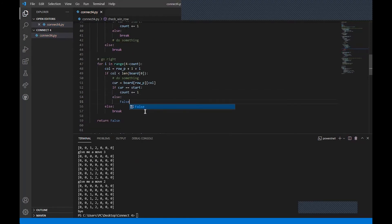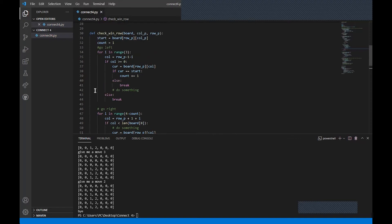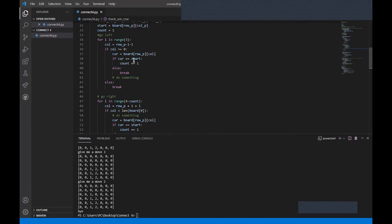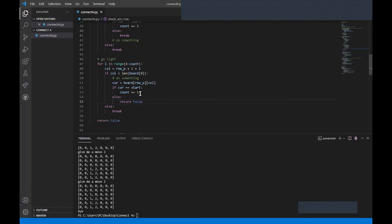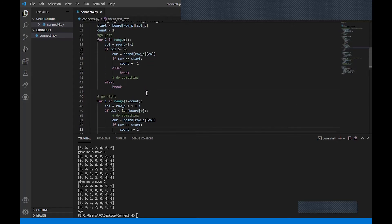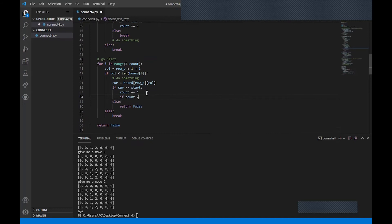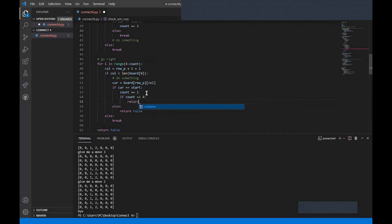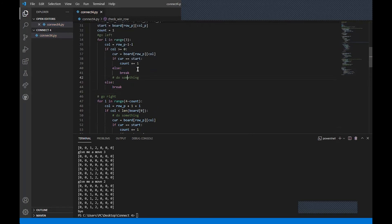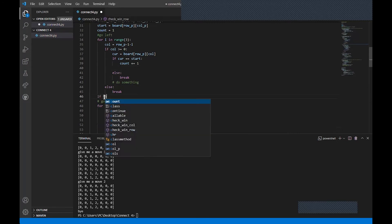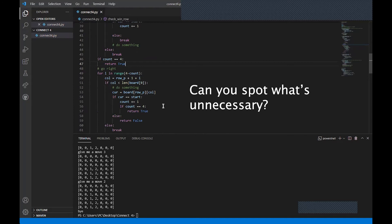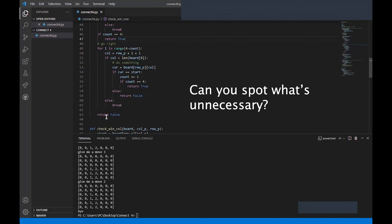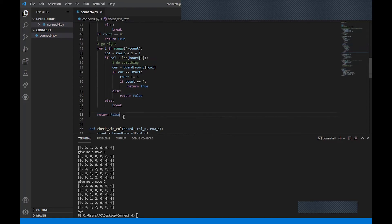I need to check: if count equals four, return True. For the left loop, if current equals start, increment count; else break. There's probably a better way to do this, but right now we're just trying to make it work. We're not optimizing — just getting these things working as fast as possible. If you win in either the column or the row, you've won.